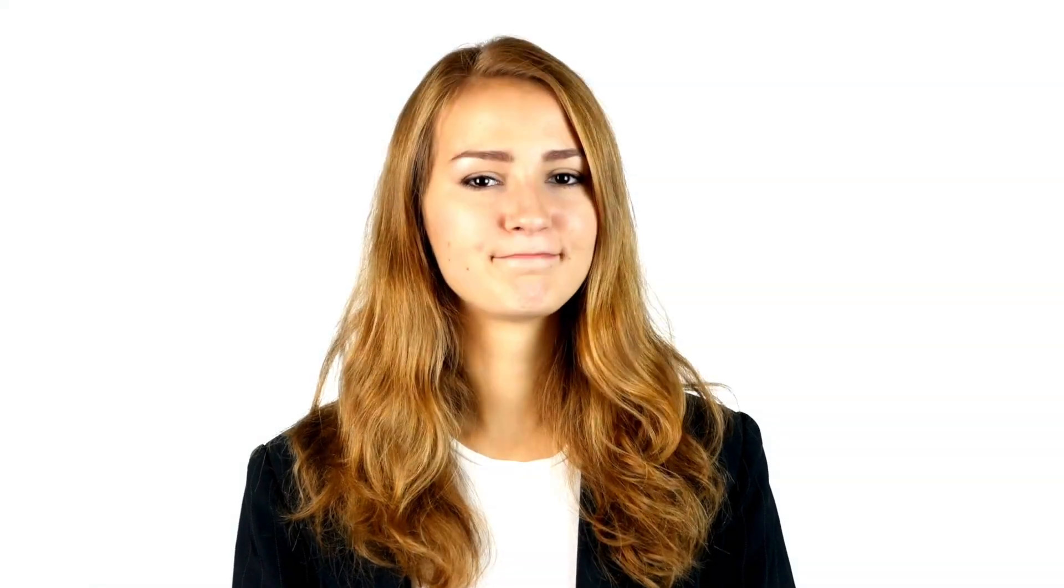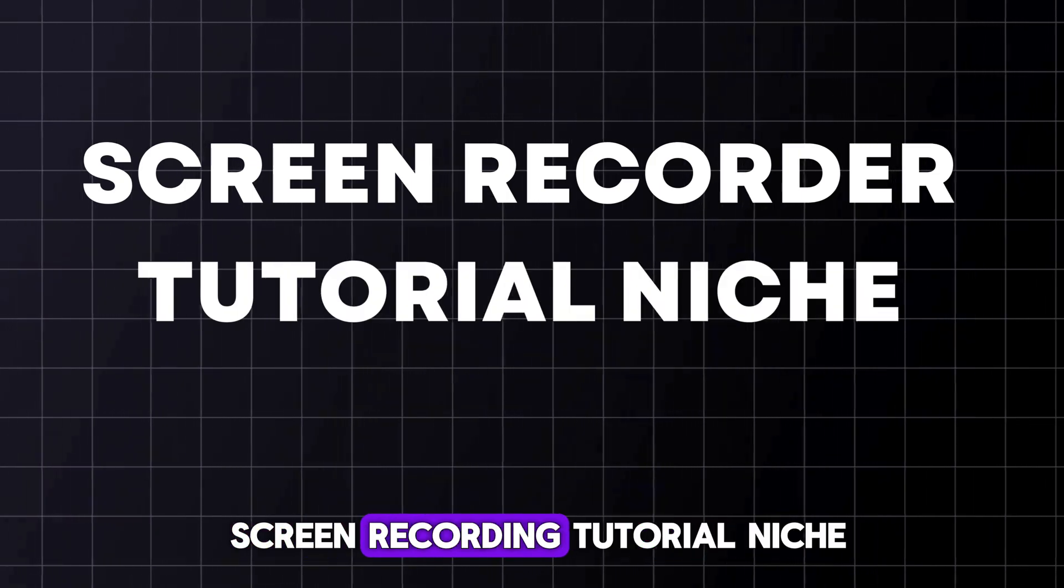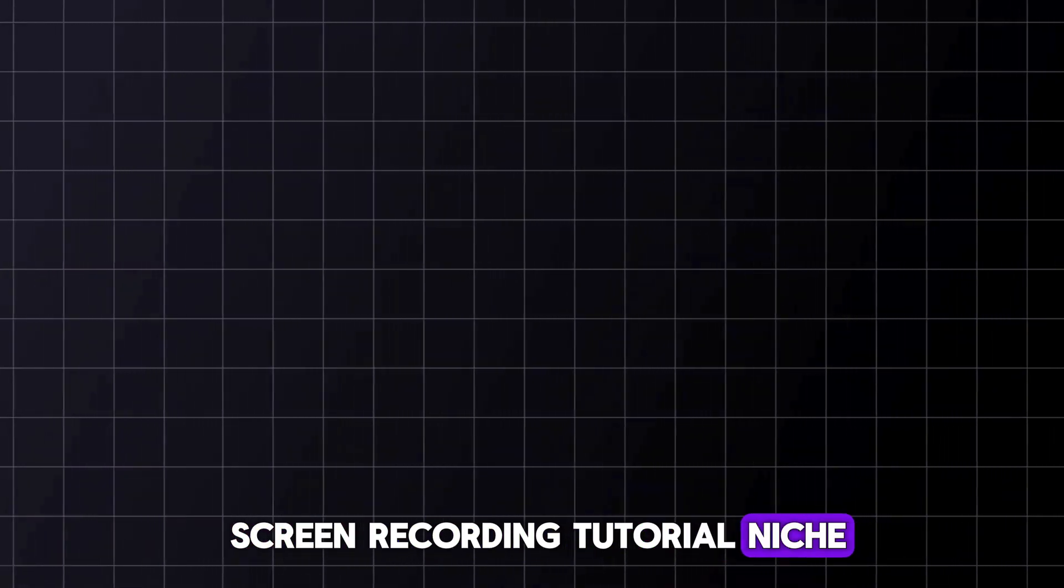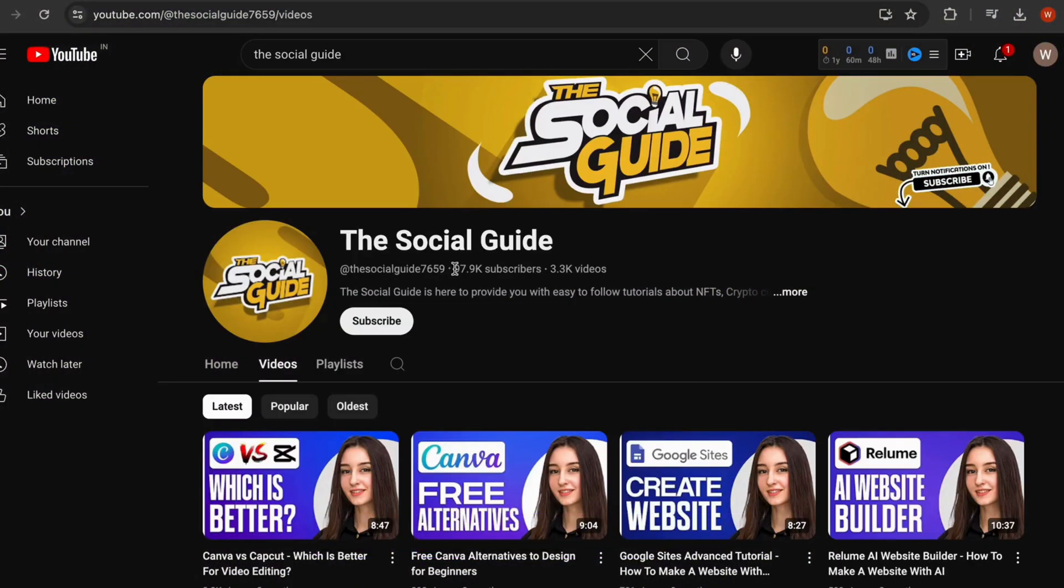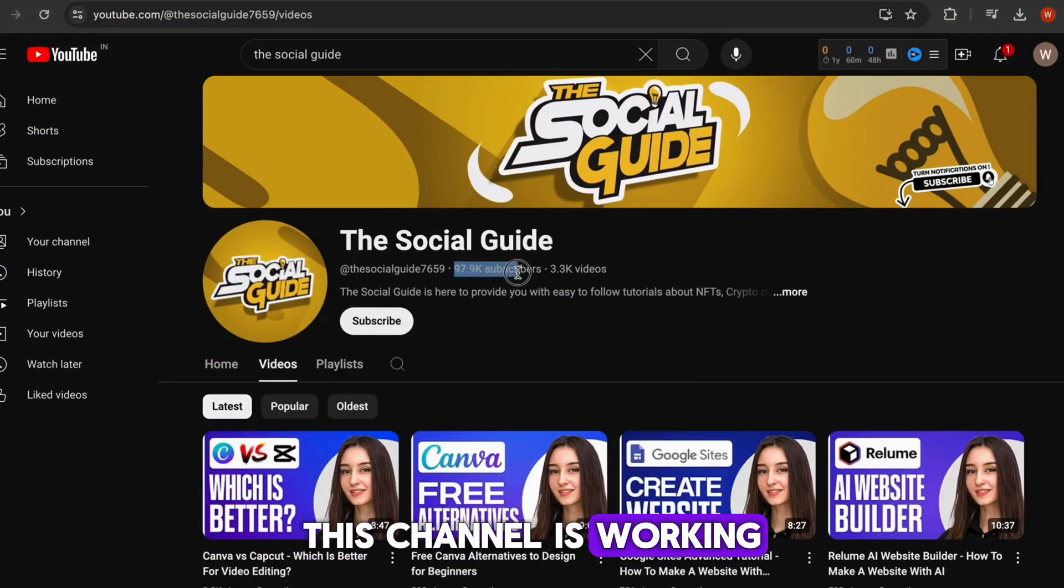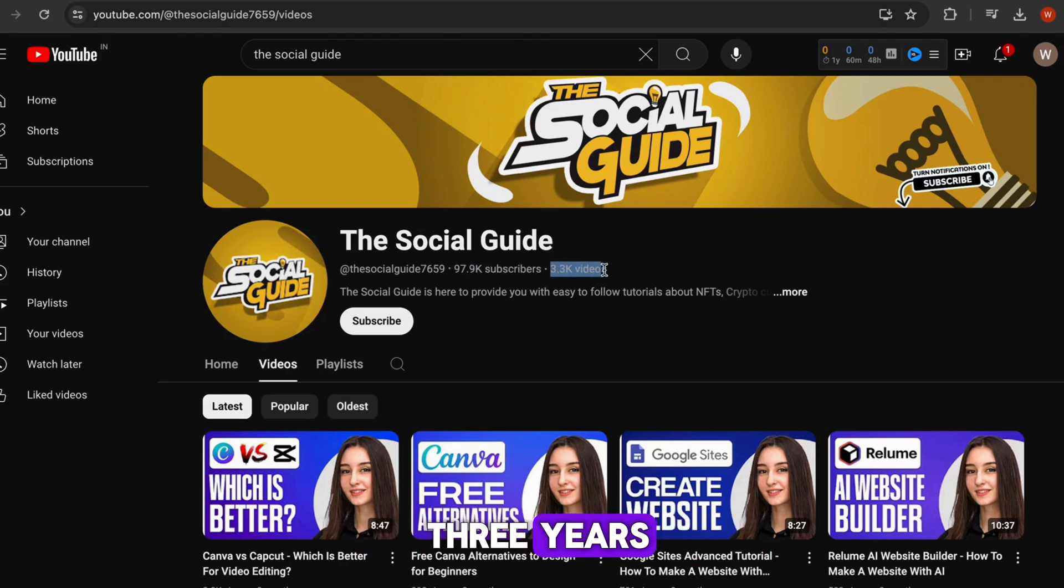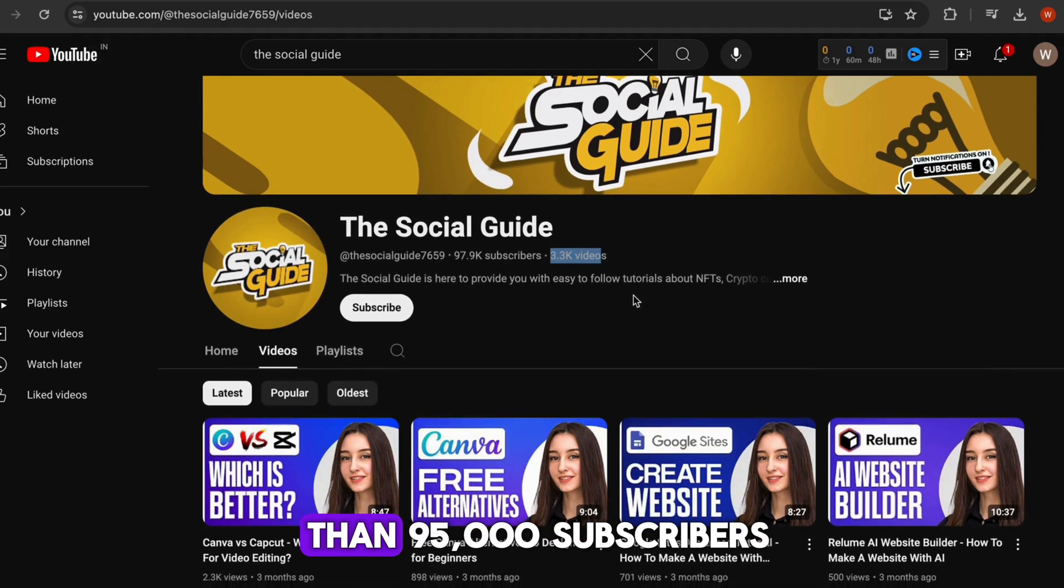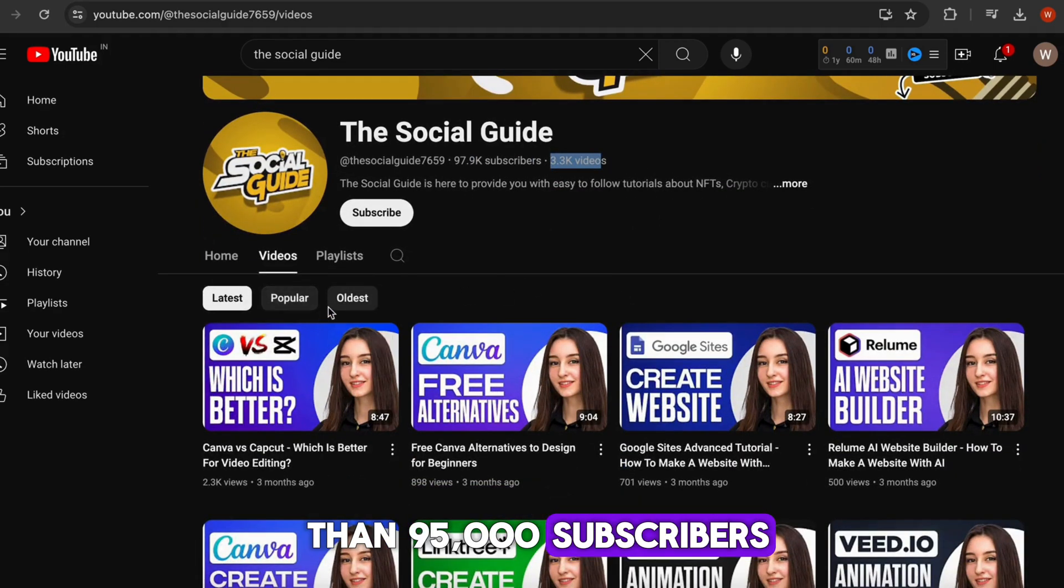Yes, that's right. That niche is called screen recording tutorial niche. Take a look at this channel named The Social Guide. This channel has been working on this niche for three years and has gained more than 95,000 subscribers.